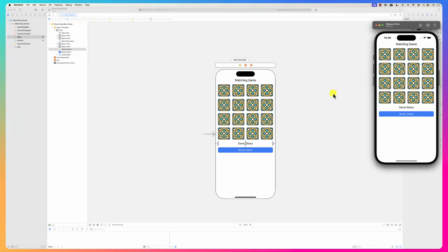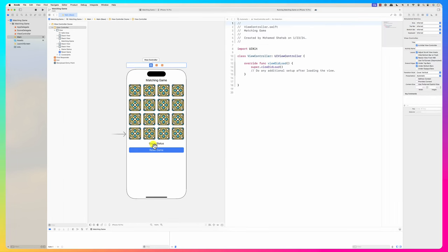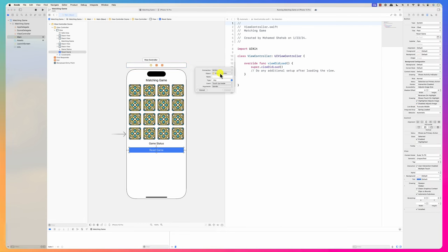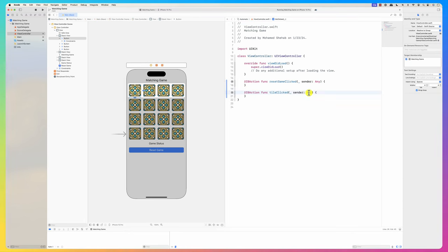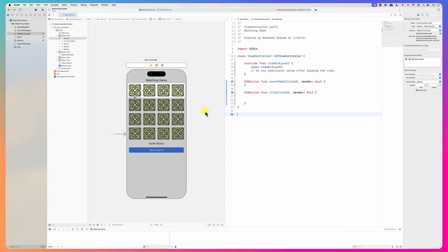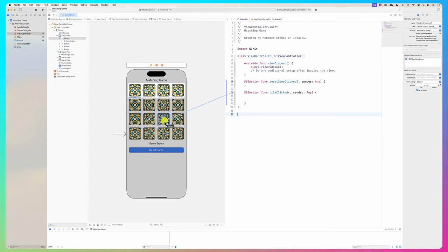I'll use the assistant and create handlers. I'm not going to create a separate handler for each single tile. I want one handler. This is the 'Reset Game Clicked' action, and this one is 'Tile Clicked'. The sender is a button. I drag it and drop it for all the tile buttons so they all share the same handler - whenever you click a button this function gets called.